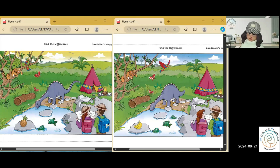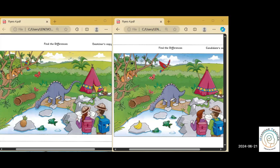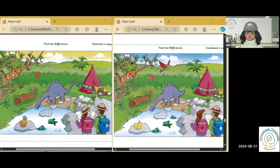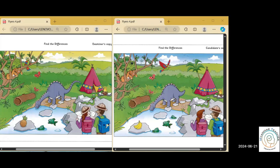In my picture, the door of the tent is open. In my picture, the door of the tent is closed. In my picture, there are two stones around the fire. In my picture, there are three stones around the fire.